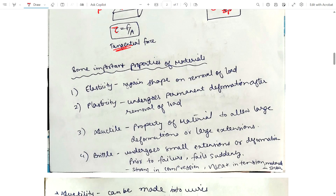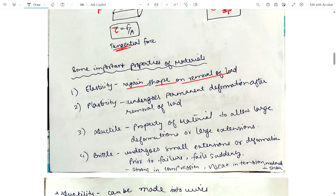Now, important properties of material. Elasticity is the property of a material where it can regain its shape on removal of load. As seen from the stress-strain curve, at a particular point, if we remove the load, the material returns to its original position. Plasticity is the property of material that results in permanent deformation after removal of the load.